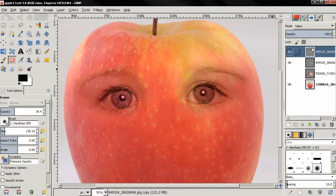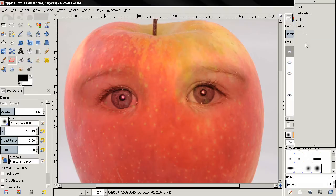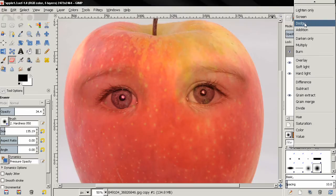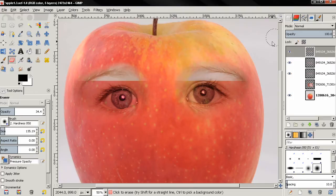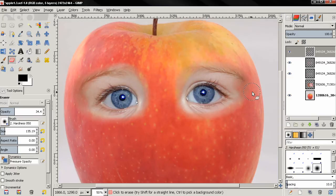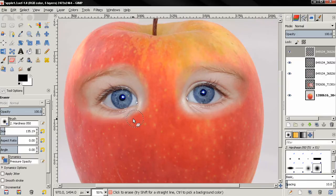I'm going to continue with duplicating the top layer and then I'm going to set the mode to normal. Next, with the eraser tool I'm going to set the opacity to 100 and then I'm going to start erasing.